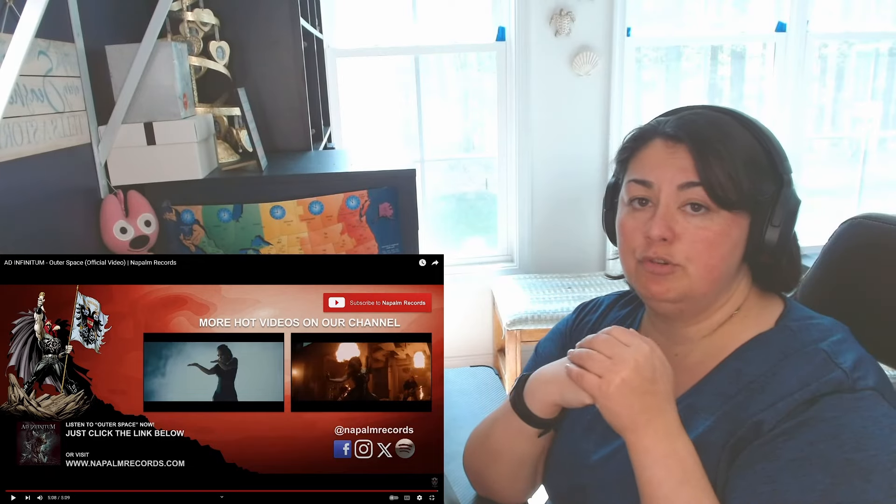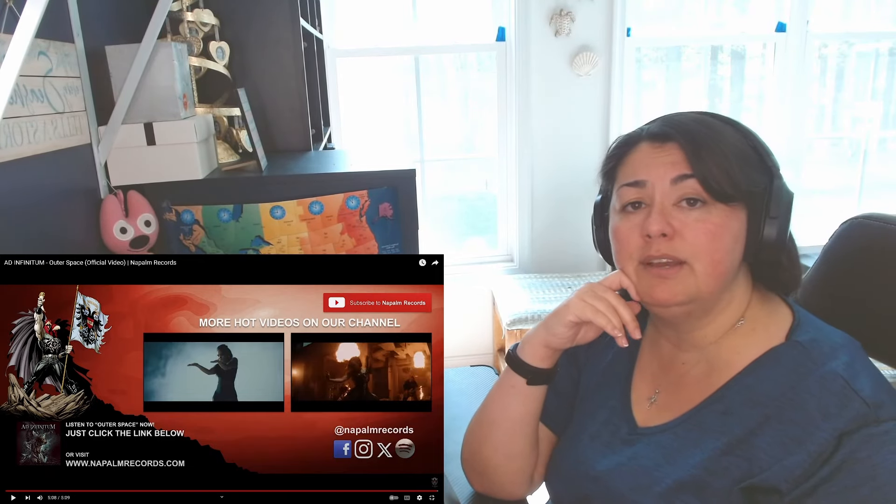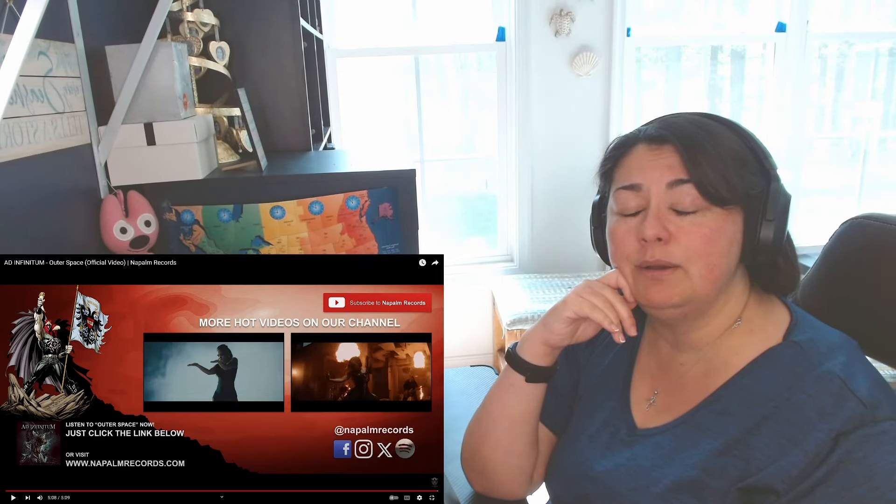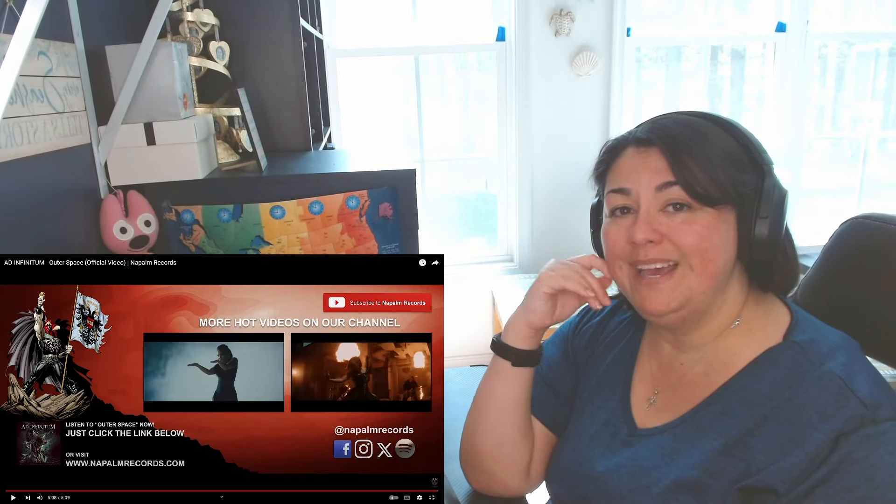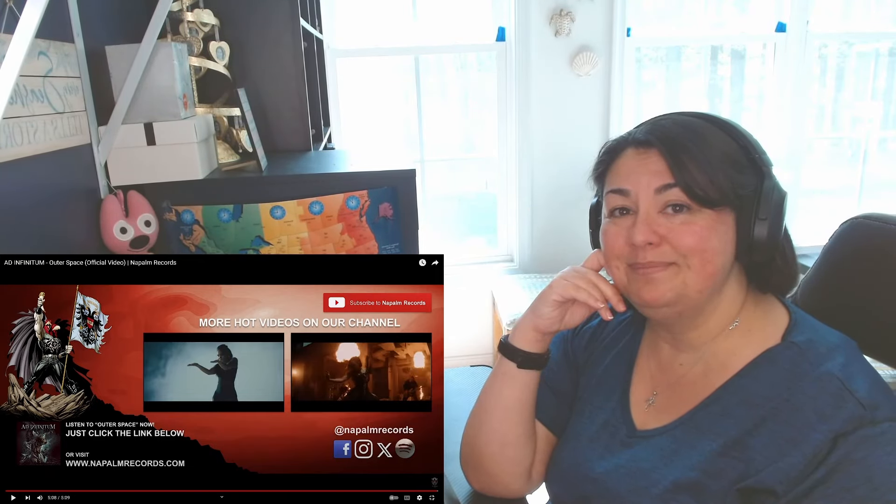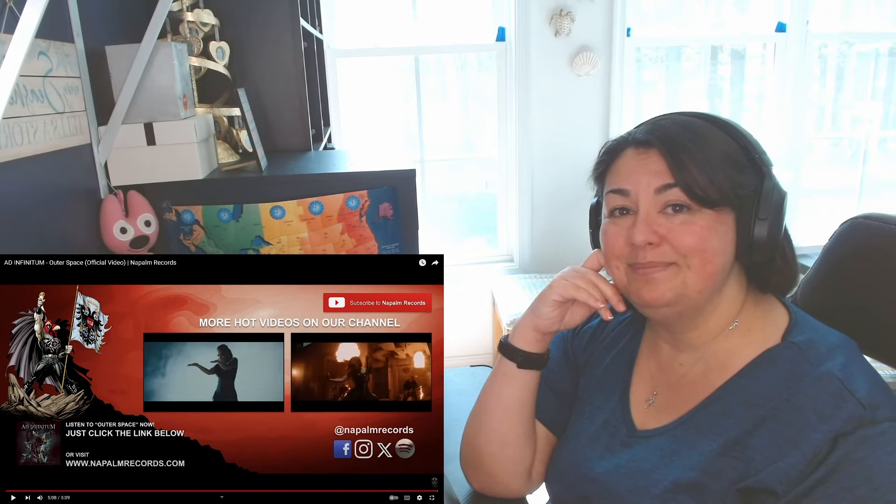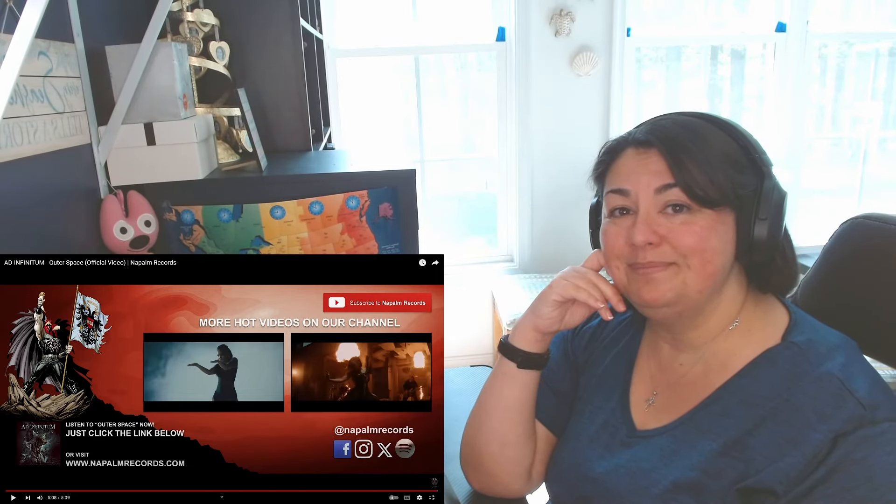Alright, that's going to do it for this one. If you guys like the content, you know what to do. And don't forget to check the description box to show love and support. In the meantime, live your lives fabulously, and I will see you all in the next one. Bye.